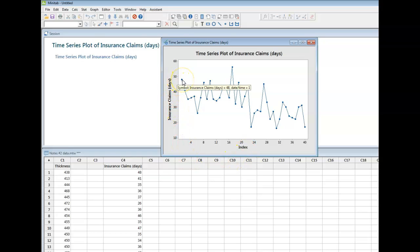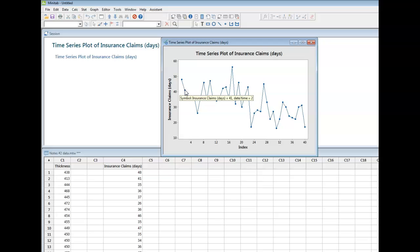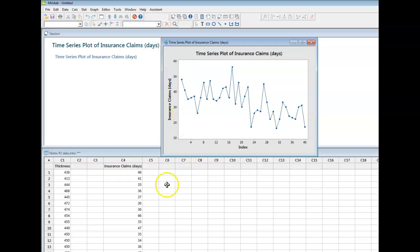So here, if I mouse over, 48 days is my first data point in row number one. The next data point is 41 days. It's in row number two. This guy down here is in row number three. It's 35 days, etc. So these data are being plotted in the order that I see here.